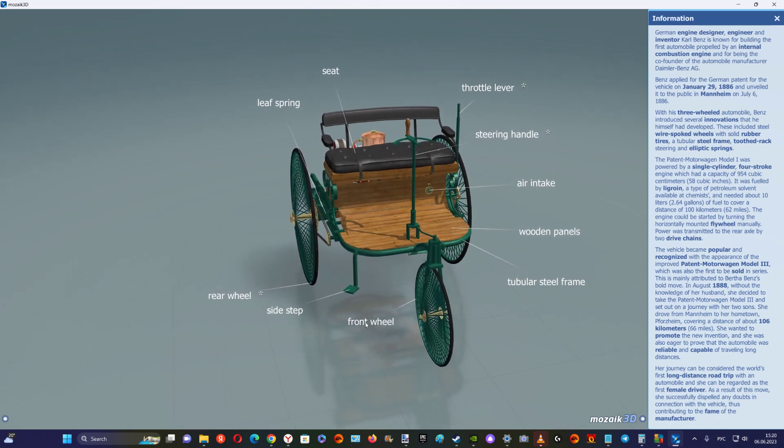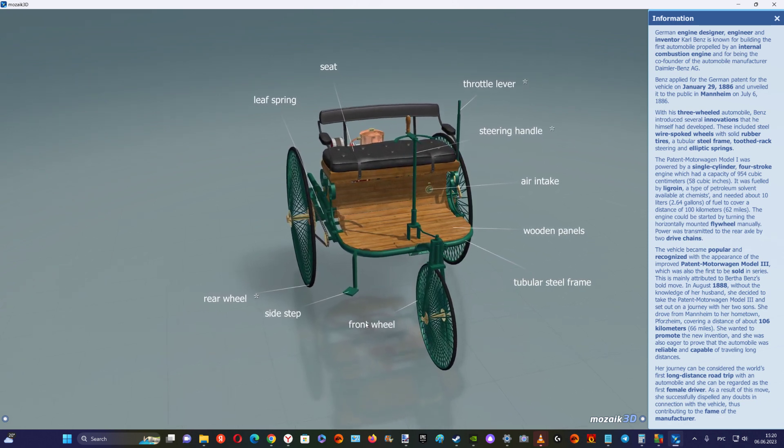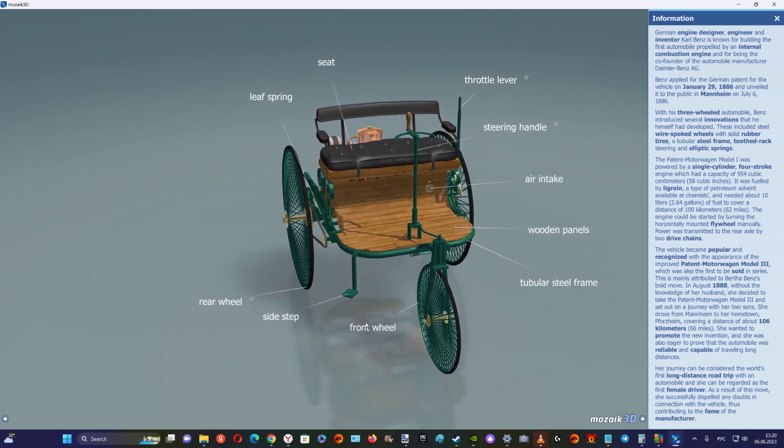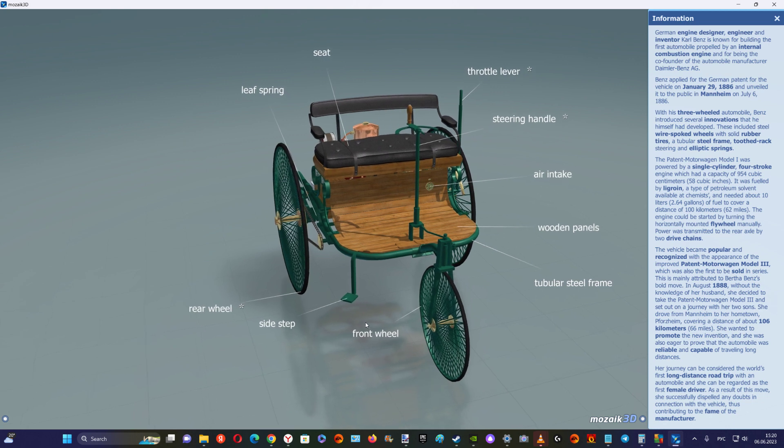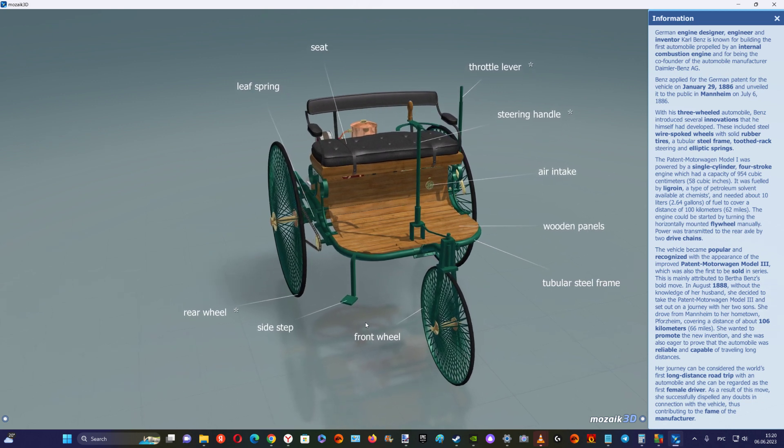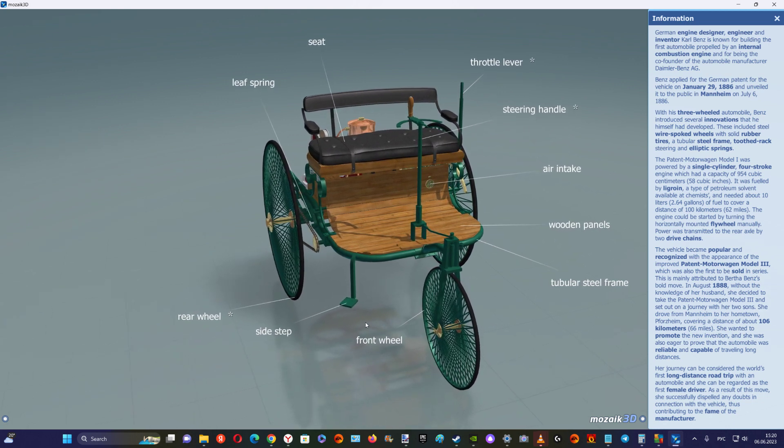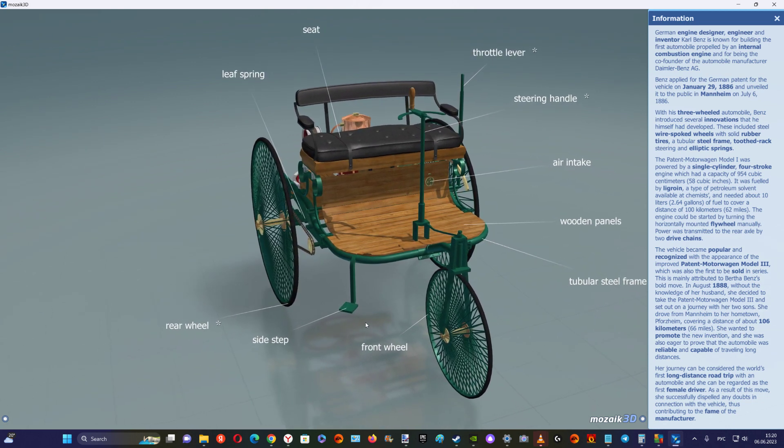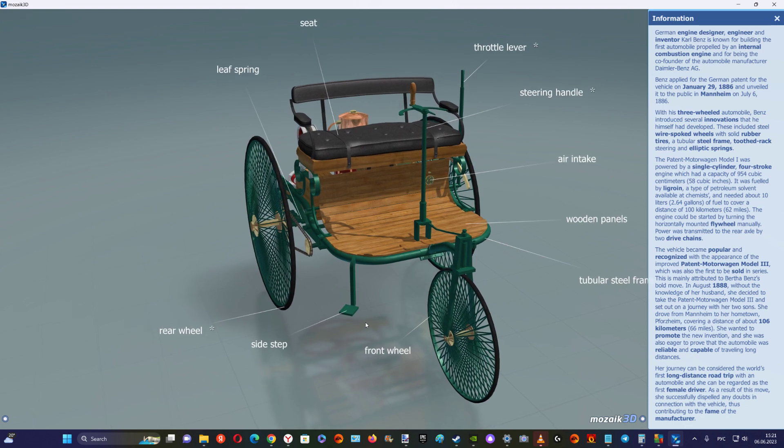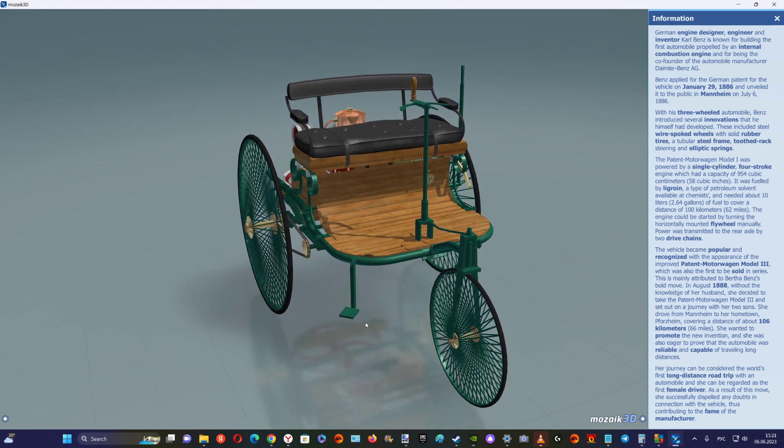These included steel wire-spoked wheels with solid rubber tires, a tubular steel frame, toothed rack steering and elliptic springs.